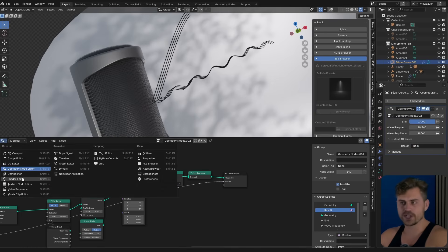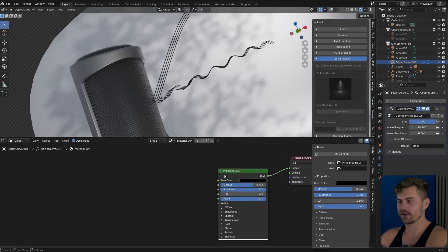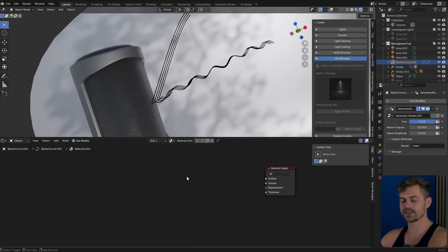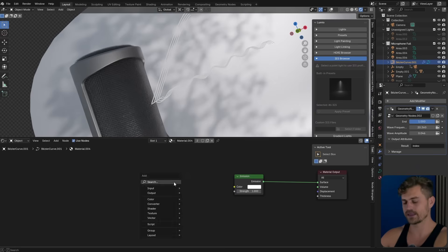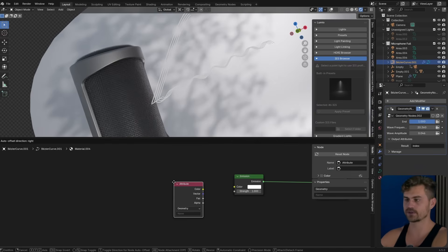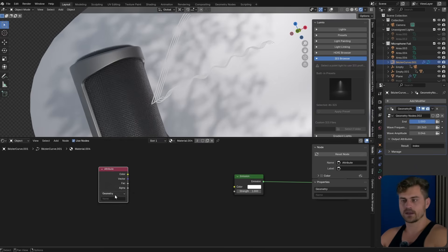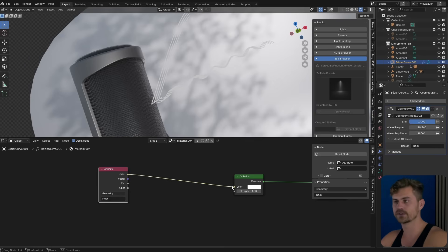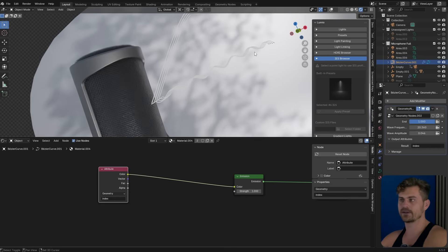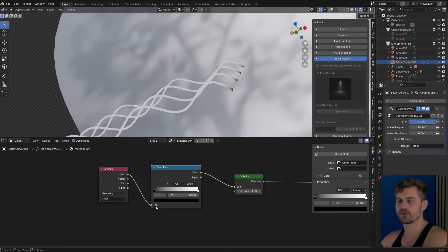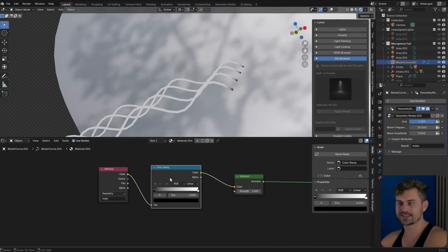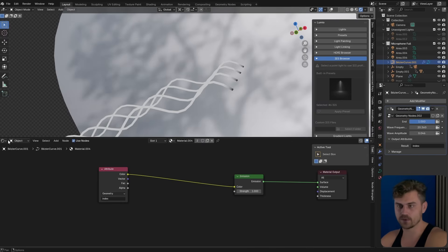Now let's go over to the shader editor. Right now we have a pretty boring black color, so let's delete that. I'll bring in an emission, plug it in — now it will become white — and then I'll bring in an attribute node and call it index. Color into the color. This index is black, and if we plug a color ramp in between, it will probably increase it, which means that we have the first index selected.